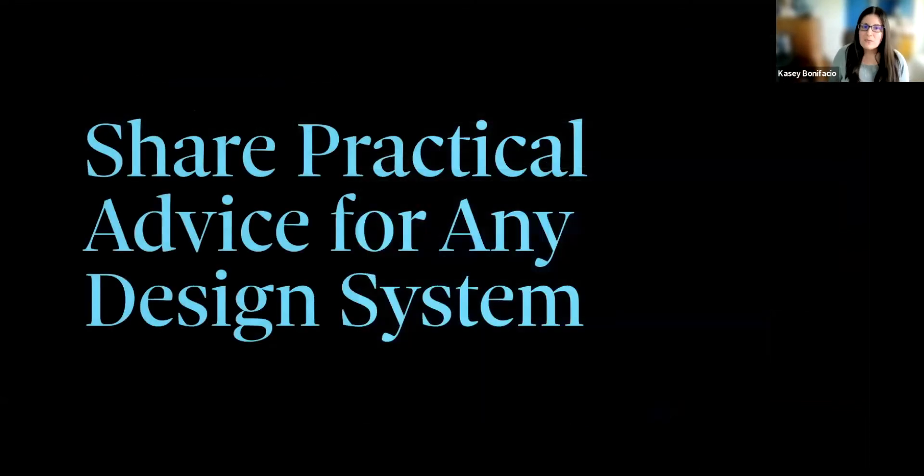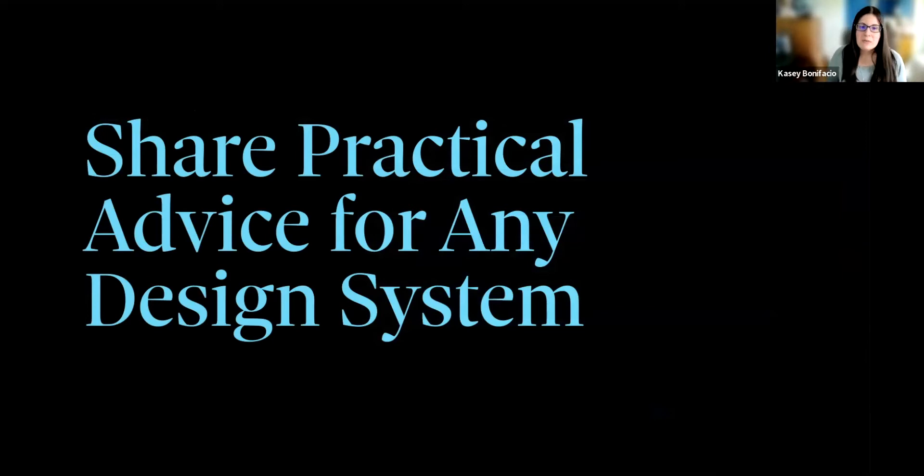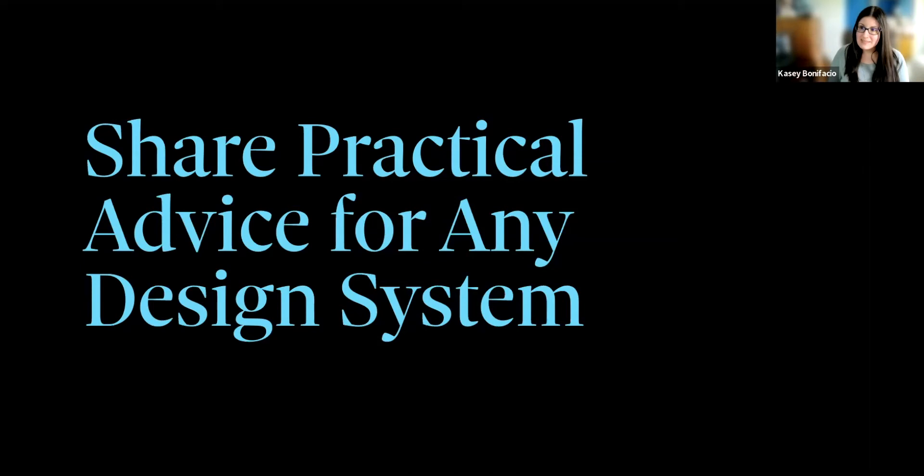Next, we're going to talk about the fact that these design systems don't all look the same. To dig into this topic, we're going to talk about why we build design systems in the first place, and I'm going to share some of the general guidelines that I use when helping clients plan their design systems.